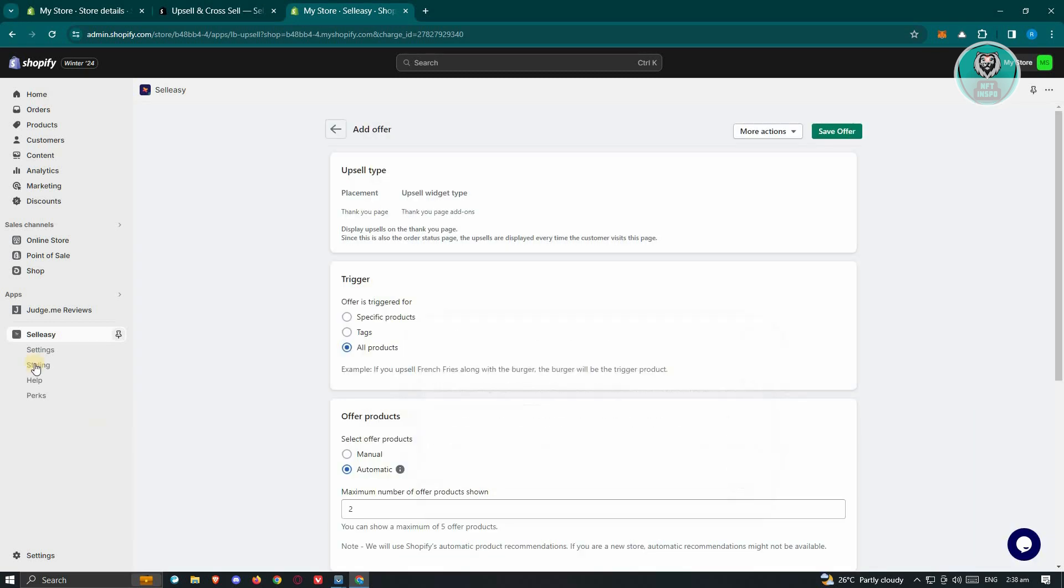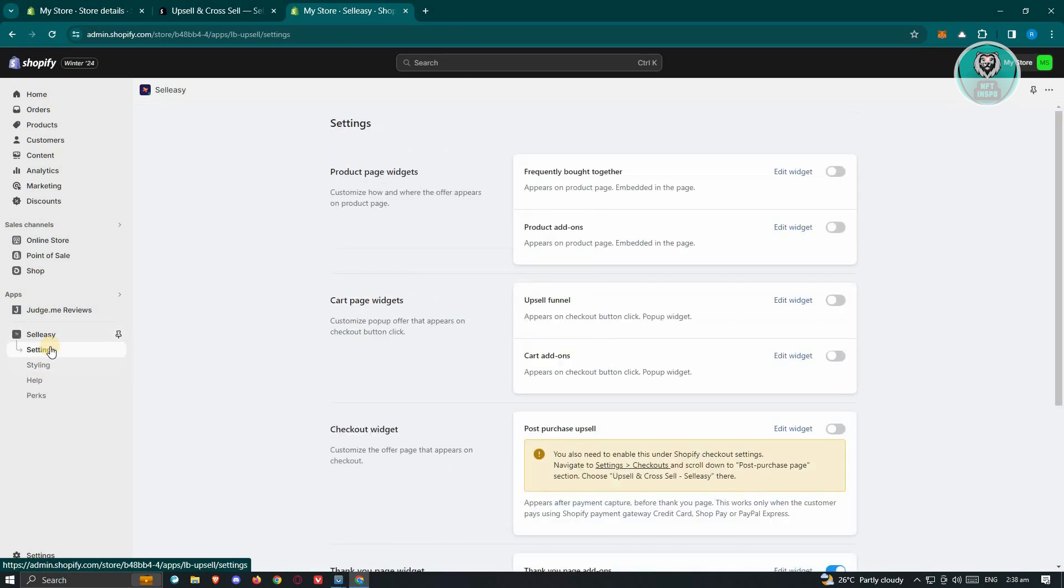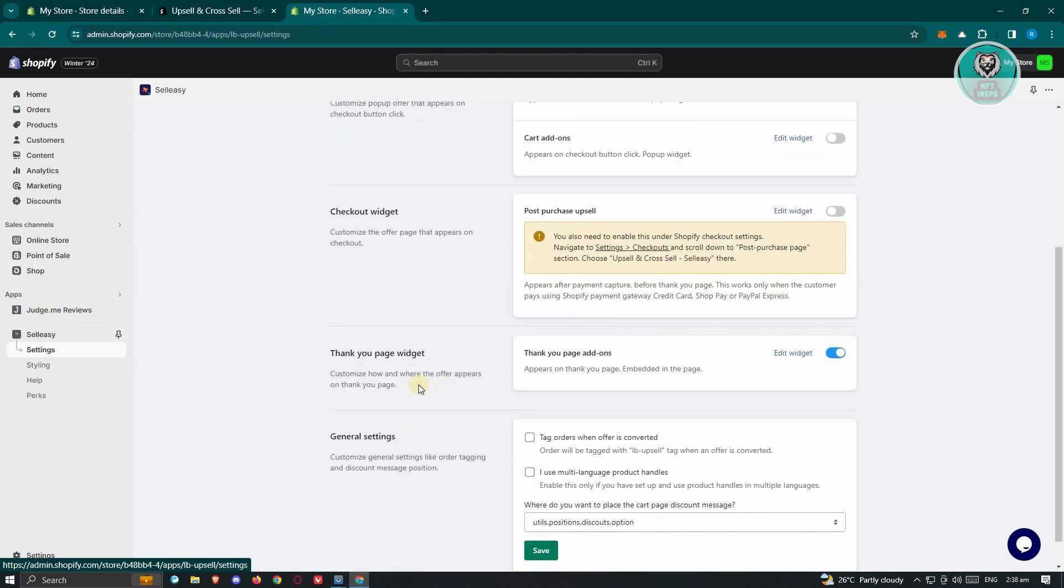In this case, let's go to our settings here. Or you could go to your styling here to change a few things on how it actually looks like. Now in this case, just scroll down a bit here. As you can see, you have the Thank You page widget here. So make sure to enable that.